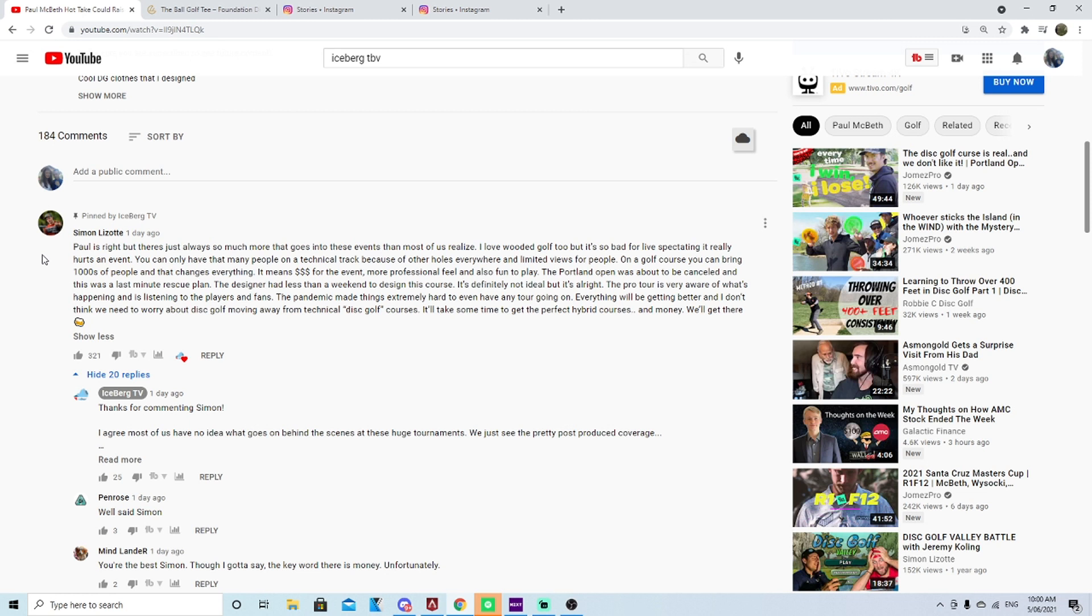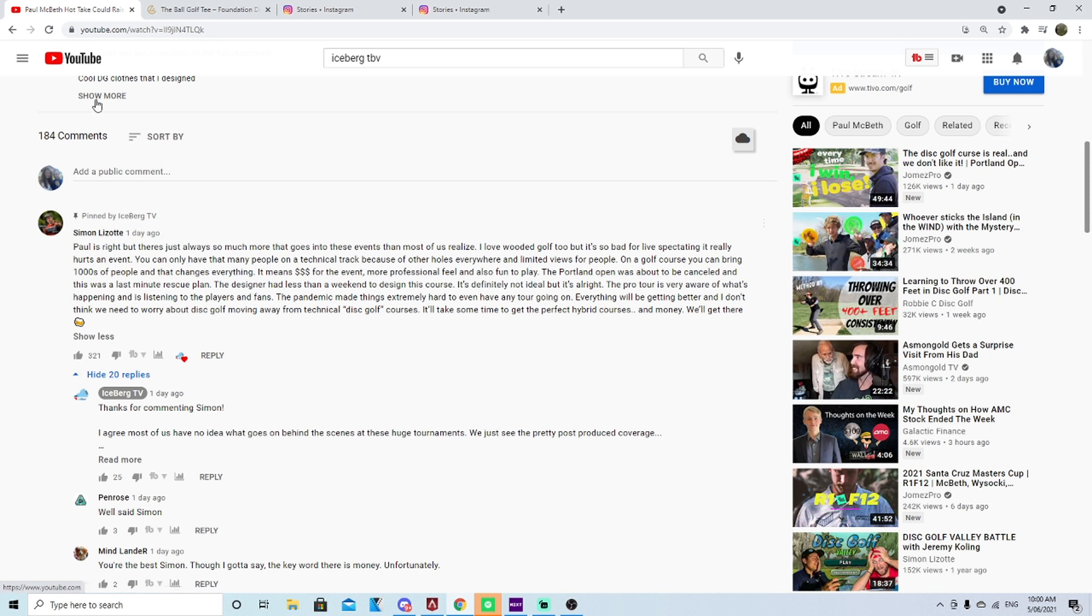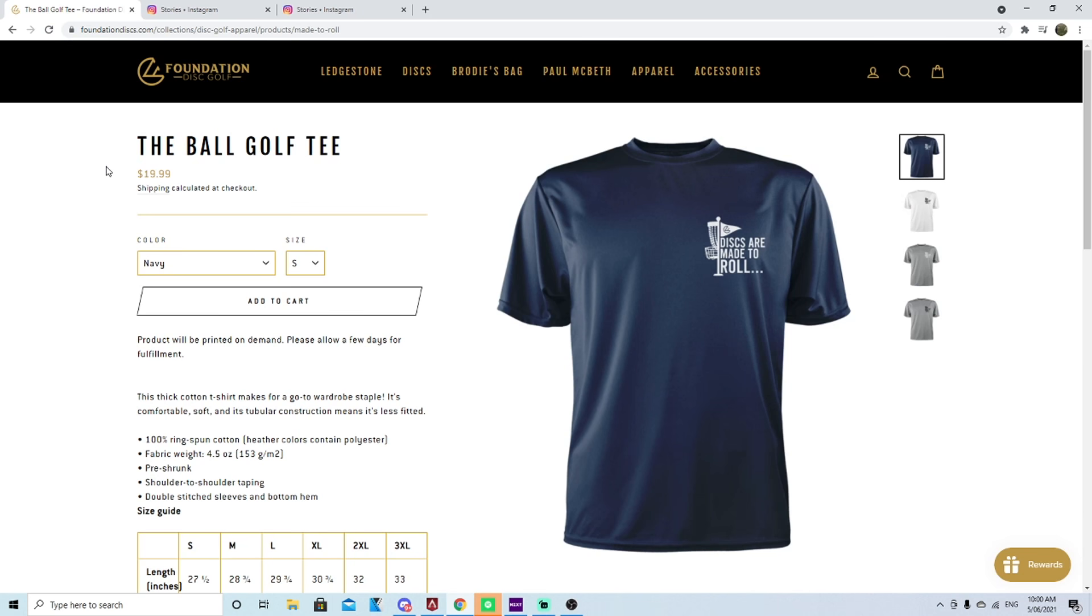It'll take some time to get the perfect hybrid courses and money, we'll get there, beer emoji. So Simon, I really appreciate the comment. If you don't follow Simon's channel, it's the best disc golf YouTube channel that's not a post-production coverage channel. Simon Lizotte is a really solid YouTuber, go subscribe to his channel if you're not already subscribed.